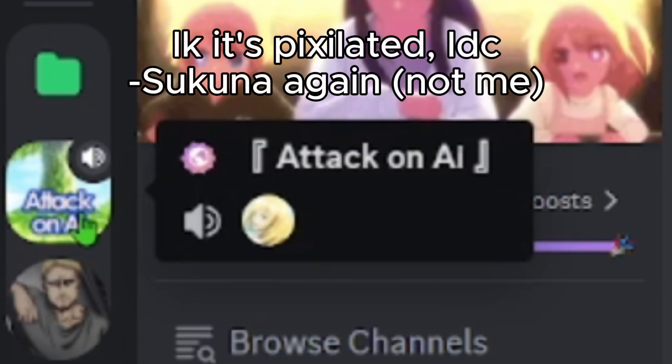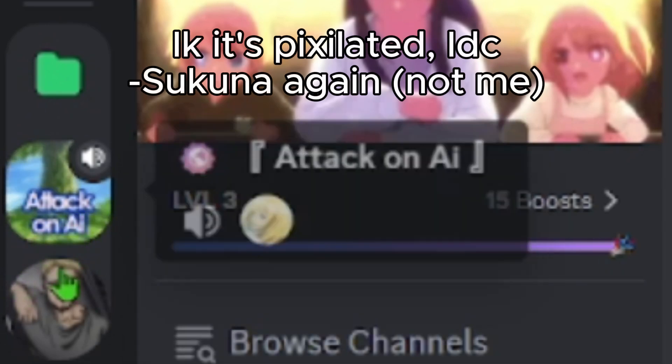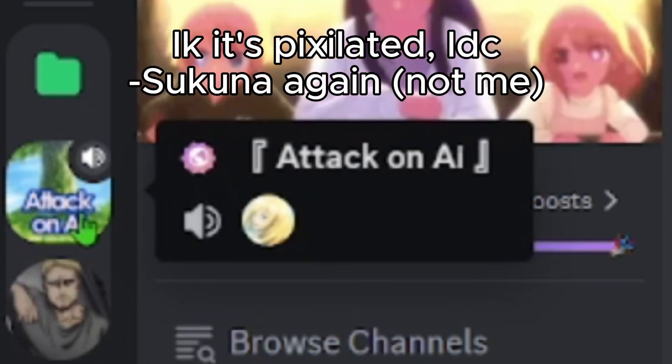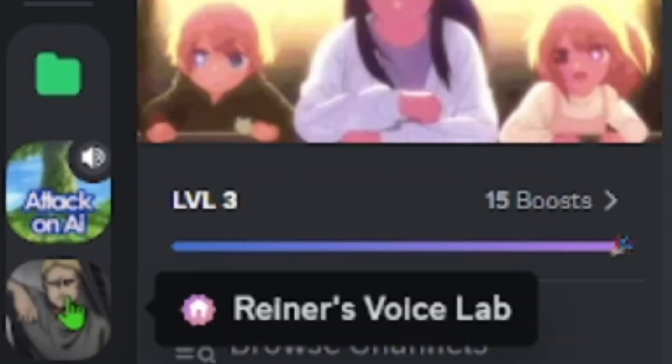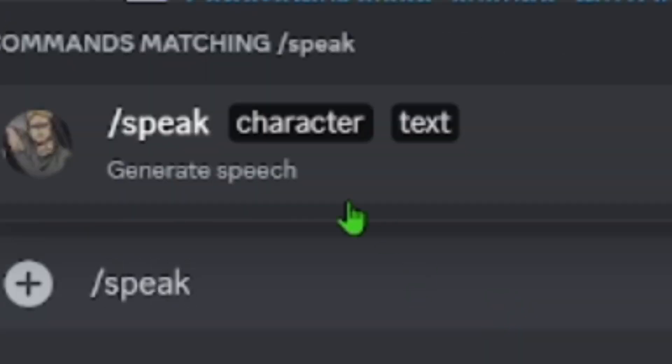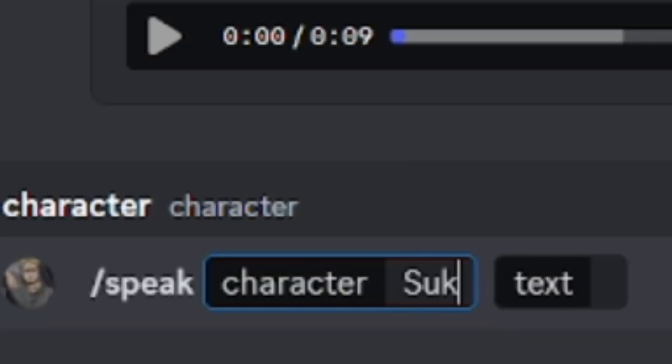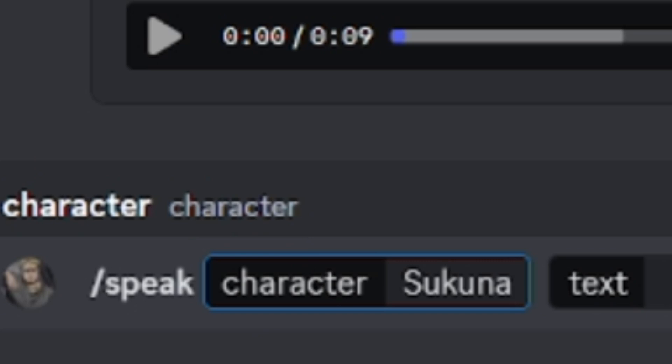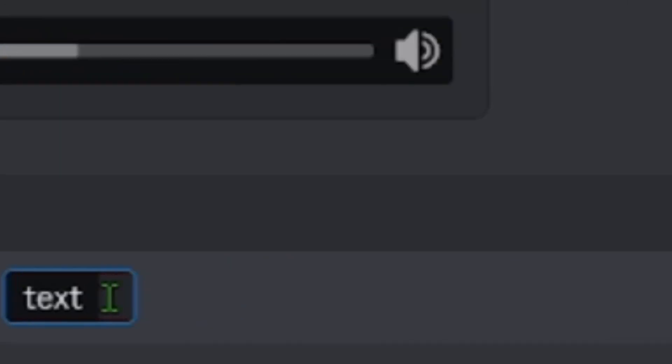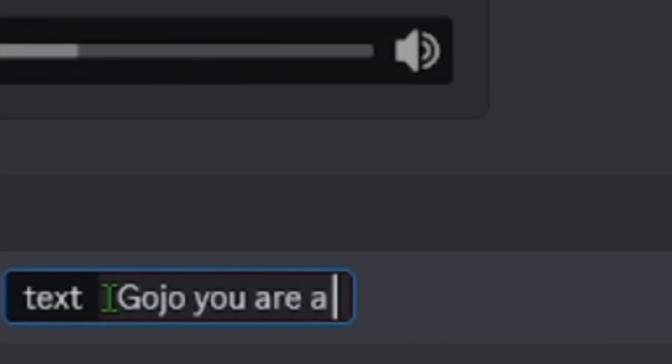All right. Now you want to go to either the Reiner's Voice Lab server or the Attack on AI server. Once you're in either server, type slash speak, put in your character. I'm using myself cause Gojo sucks ass. Then what you want them to say.